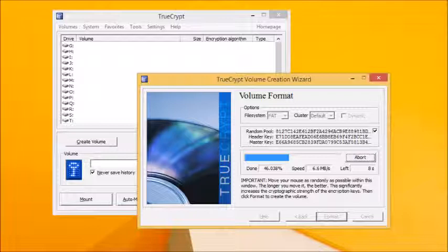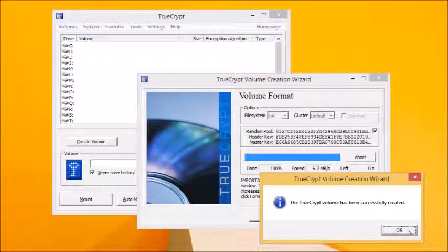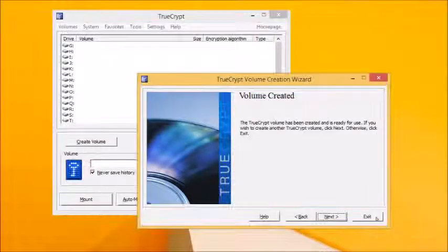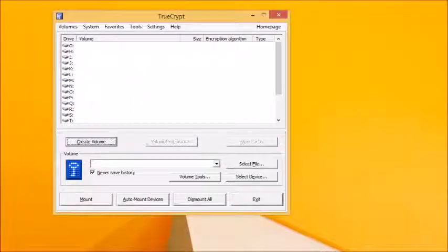Wait until the confirmation dialog appears, then click OK followed by Exit to return to the main TrueCrypt window, ready to access your encrypted container for the first time.